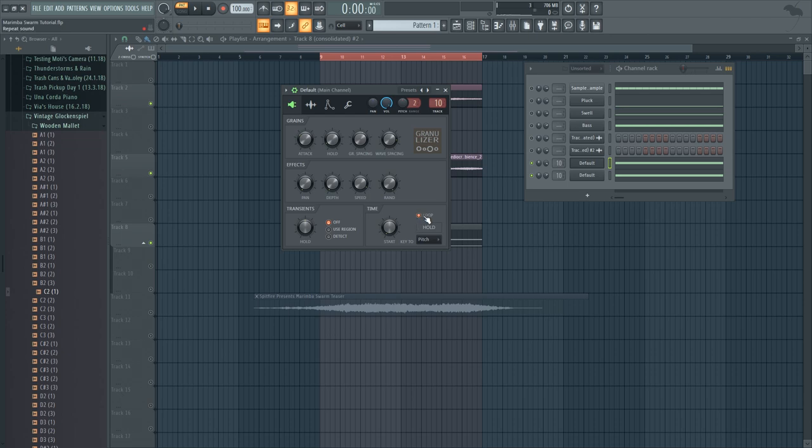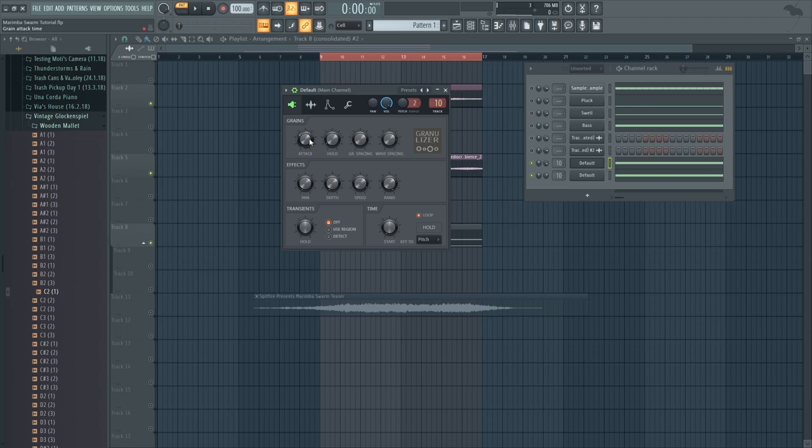You want to make sure that loop is set on so that the sound will repeat itself. And then you want to play with the grain spacing and the attack time to get the speed that you want it to be at.